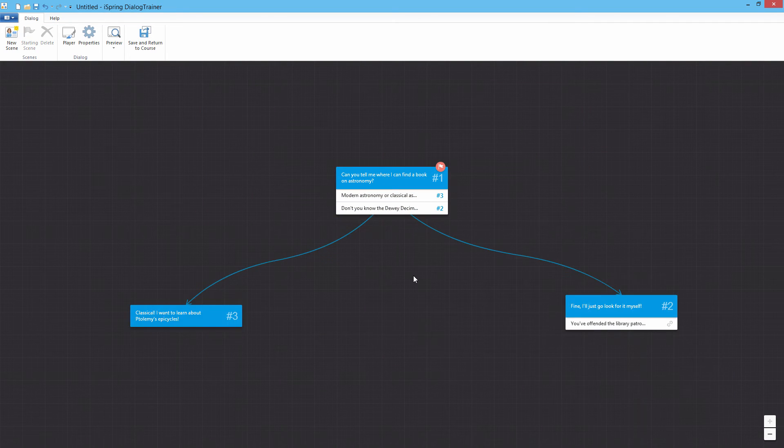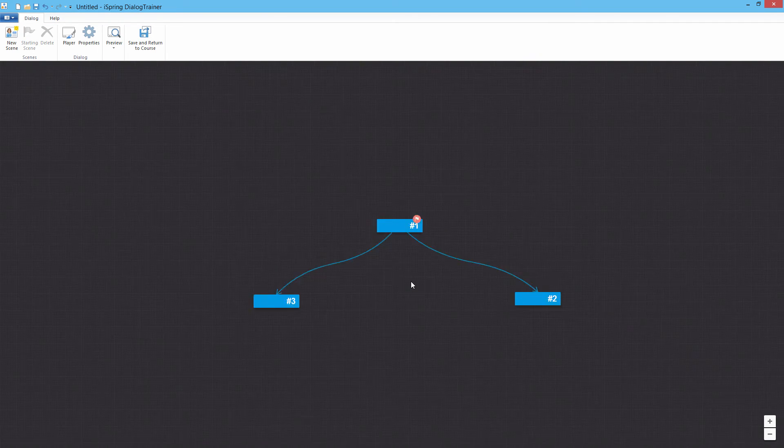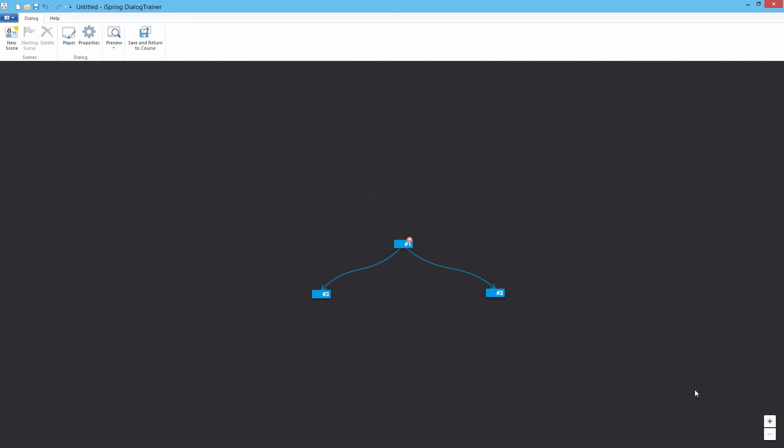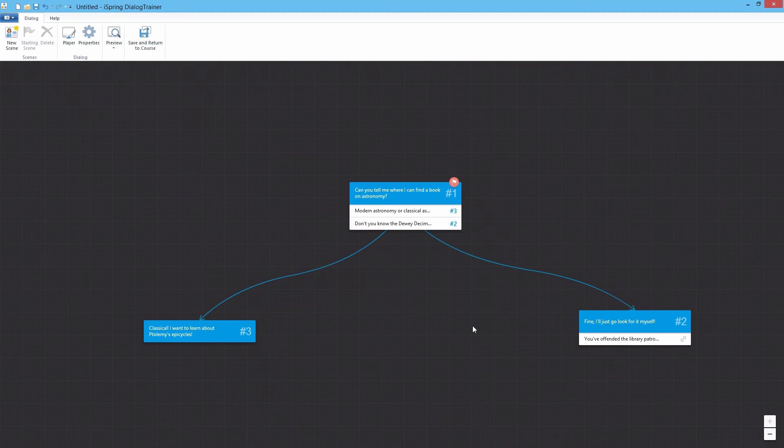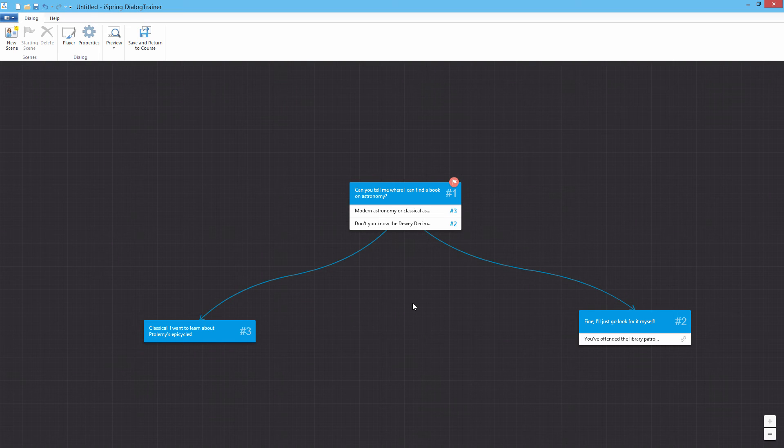You can zoom in and out of your scene by rolling your mouse wheel or clicking the plus and minus buttons. This feature is particularly useful for long dialogues with complicated branching.